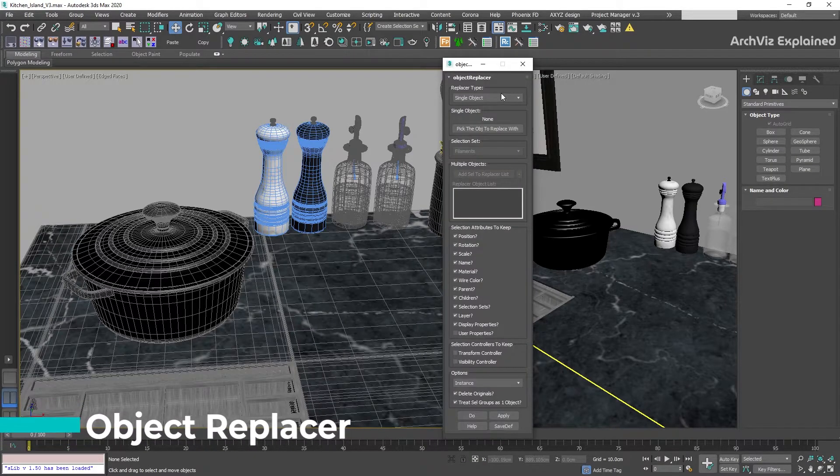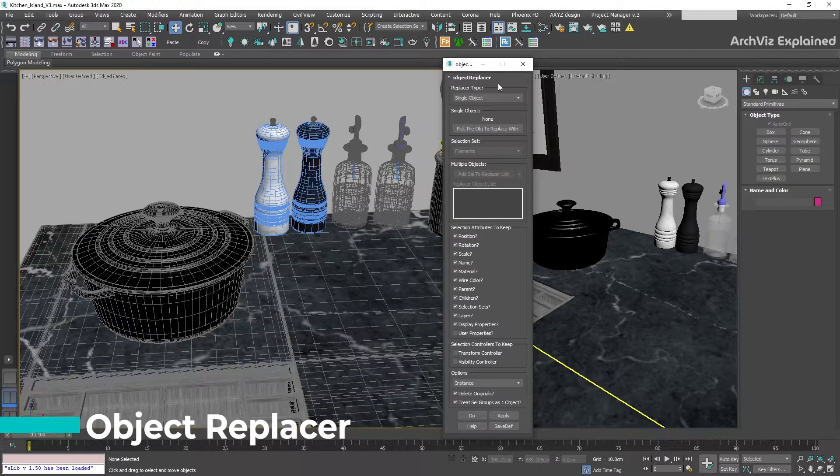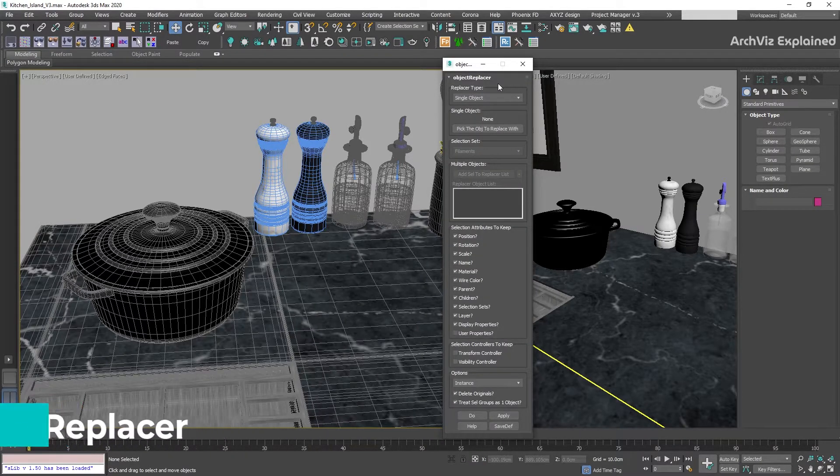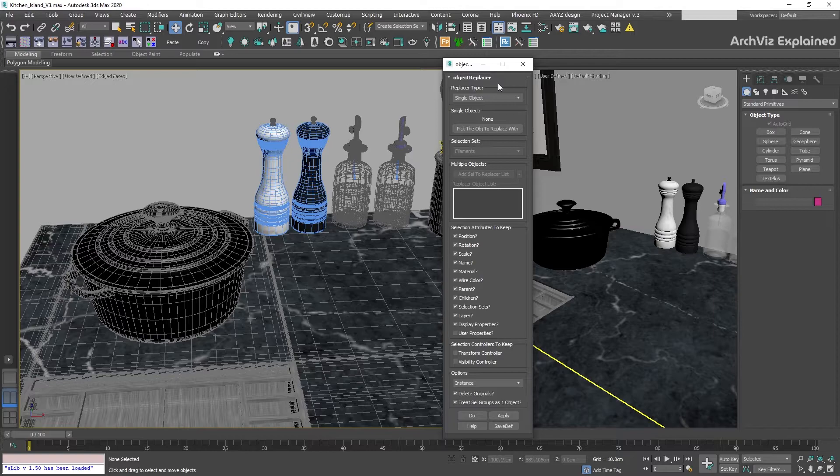Object Replacer is one of my favorite tools. With this script, we can select an object and then replace it for any other object in the same scene. In this example, we're going to replace the pod for the pepper grinder.